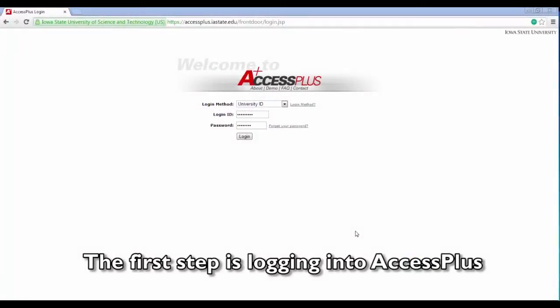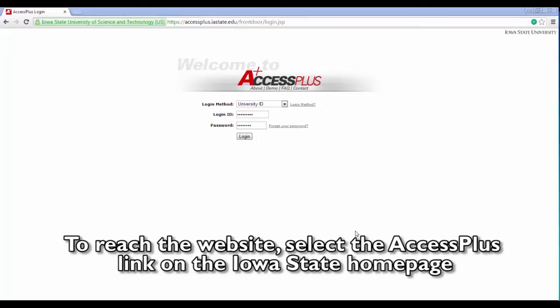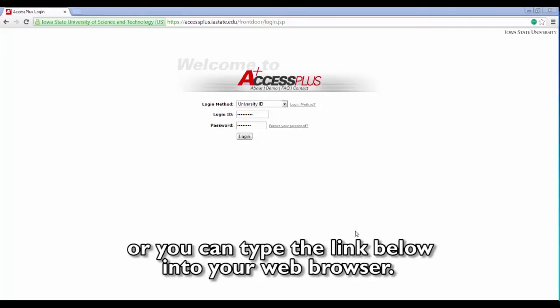The first step is logging into AccessPlus. To reach the website, select the AccessPlus link on the Iowa State homepage, or you can type the link below into your web browser.